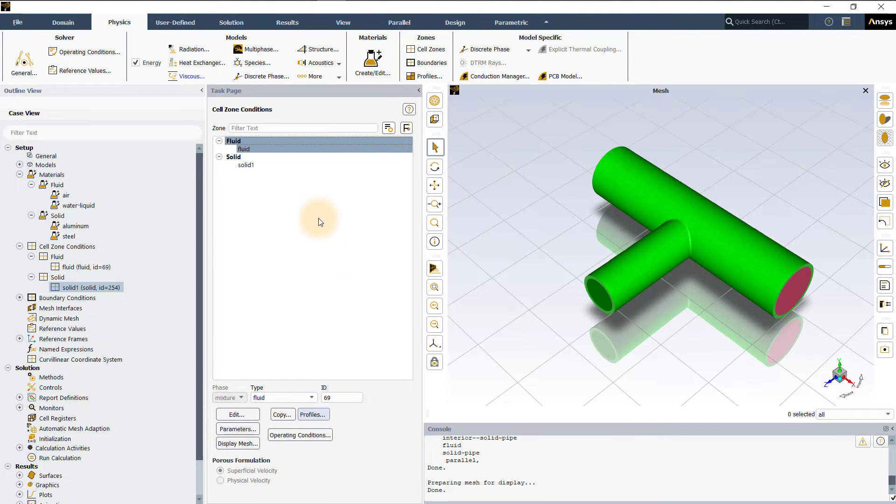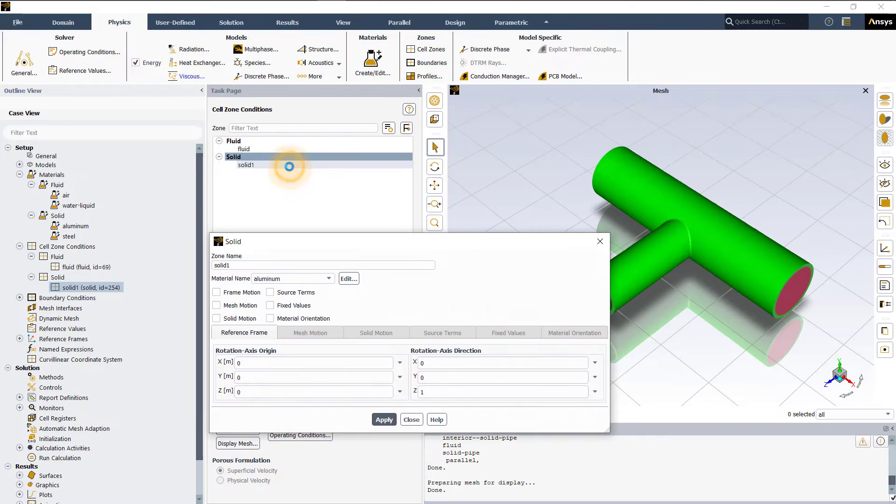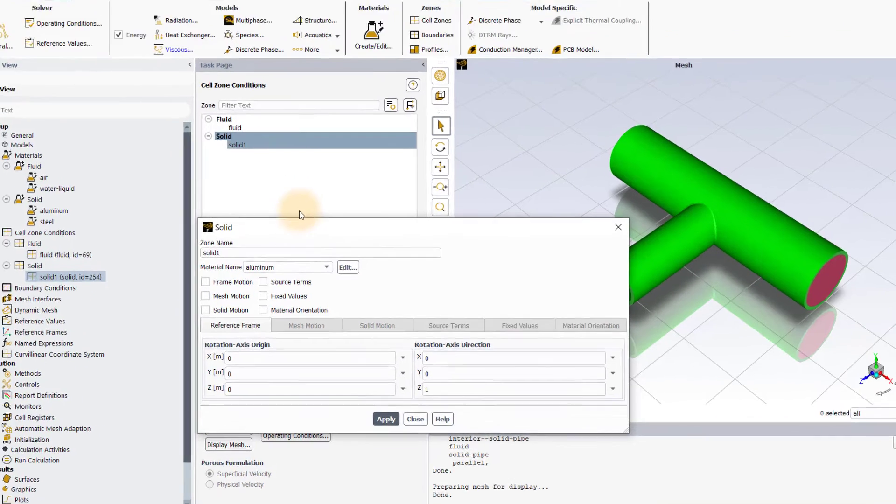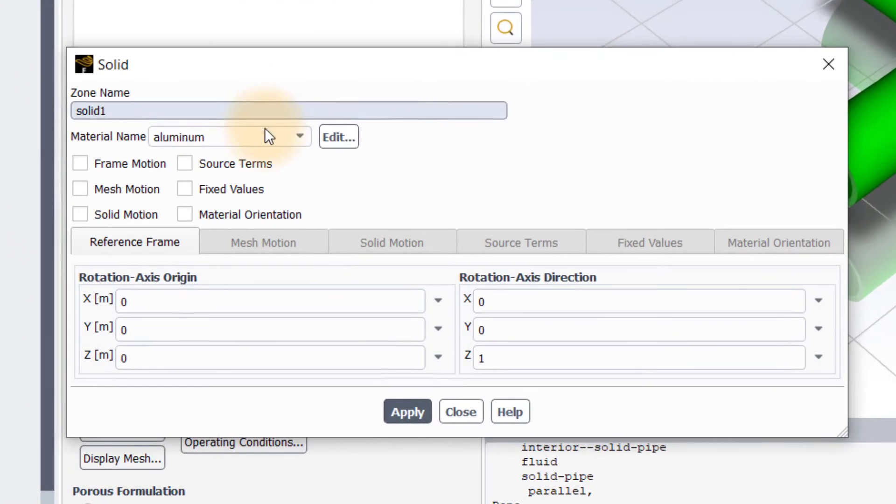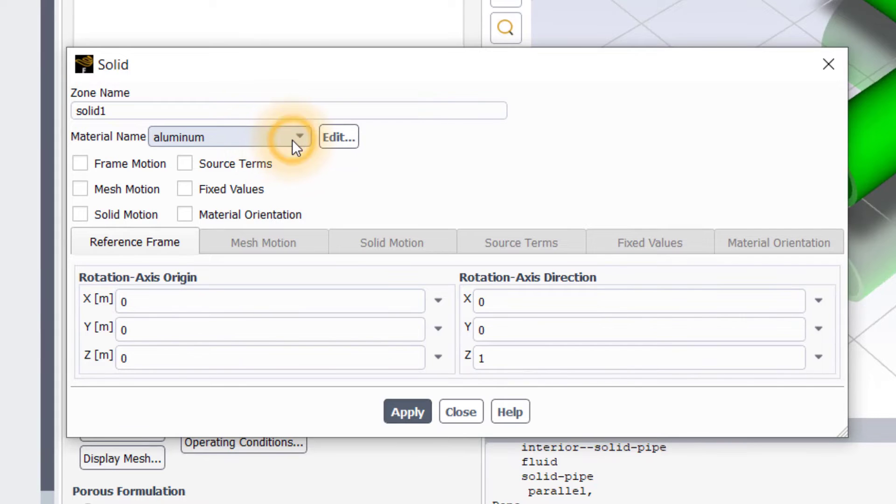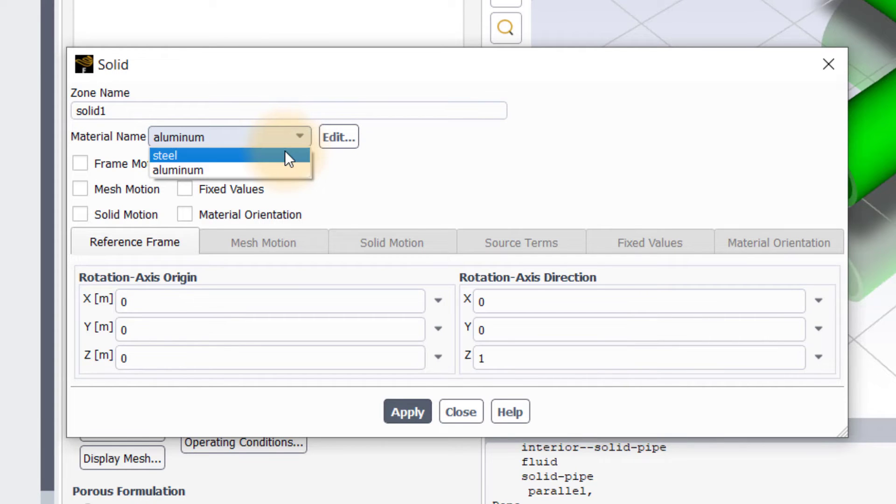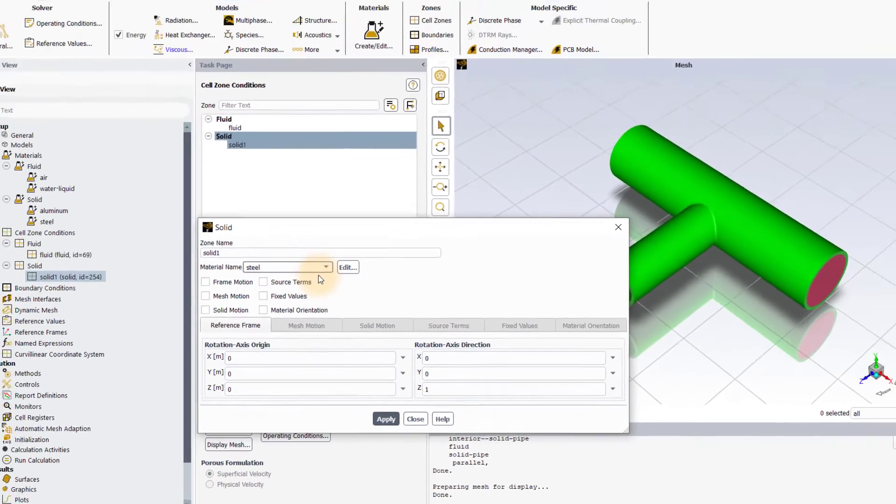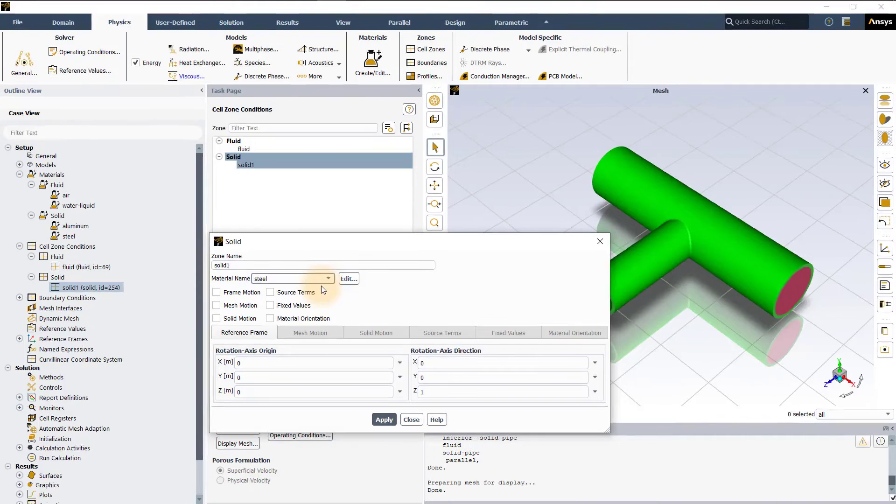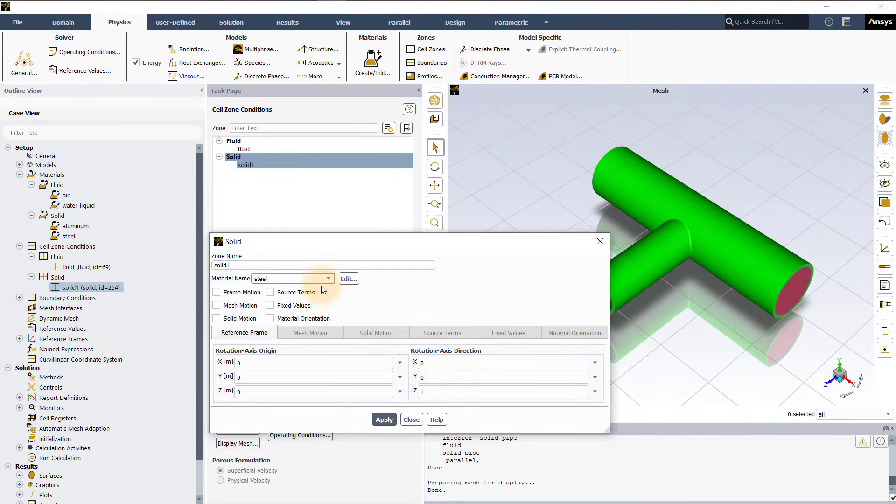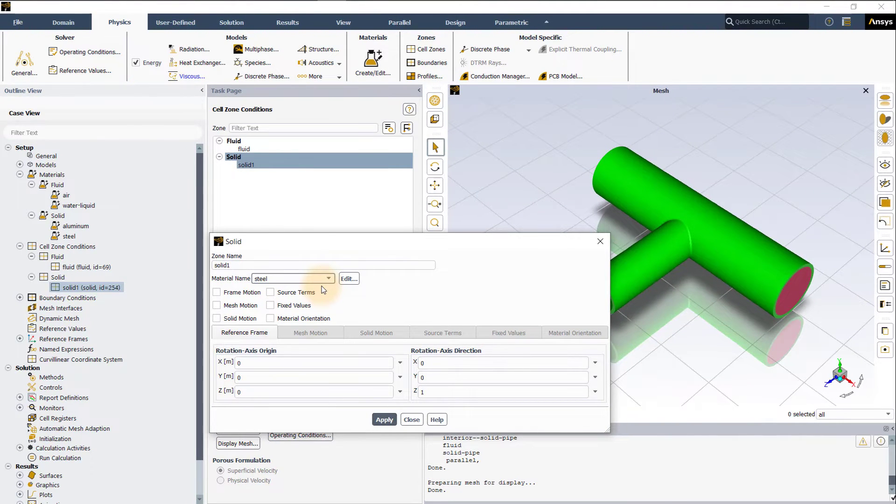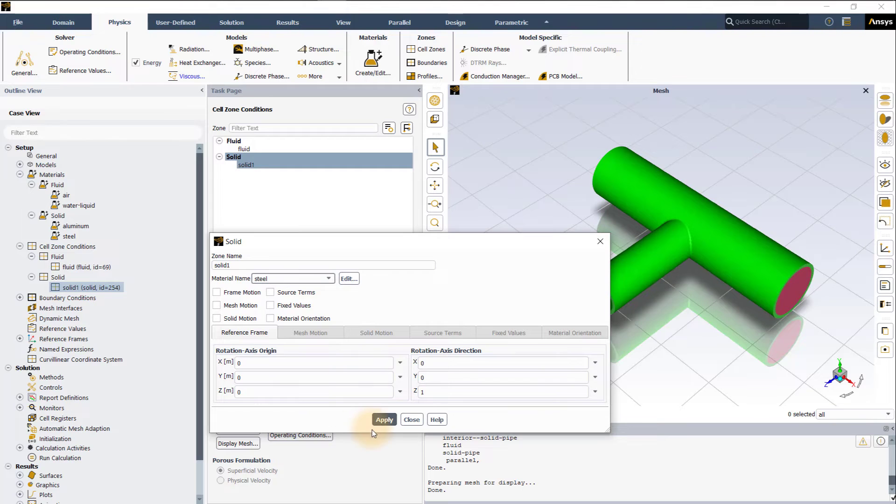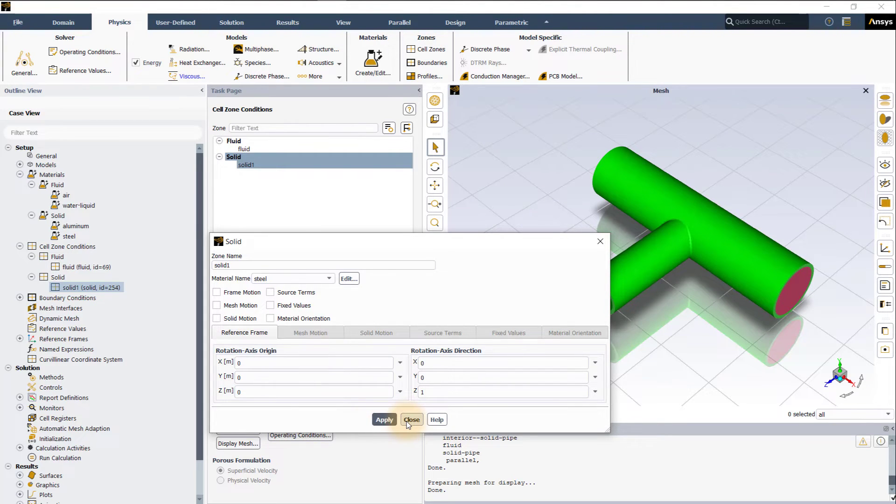Similarly, open the cell zone panel for solid zone by double clicking on solid in the task page. The default material for a solid zone is aluminum. Let's now change this to steel. This informs ANSYS Fluent to use the properties of steel whenever required when solving the energy equation in the solid zone. Click apply and then close the cell zone panel.